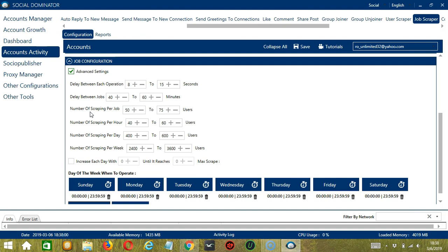Number of scraping per job will allow you to specify the number of LinkedIn jobs you want to scrape per job or per cycle. You may also specify the number of LinkedIn jobs to scrape per hour, per day, and per week.